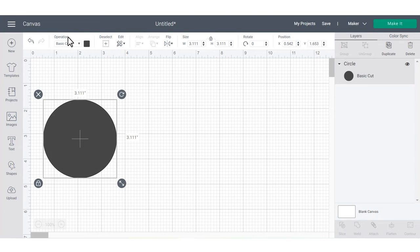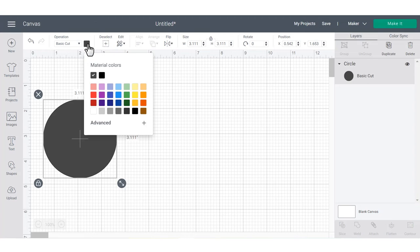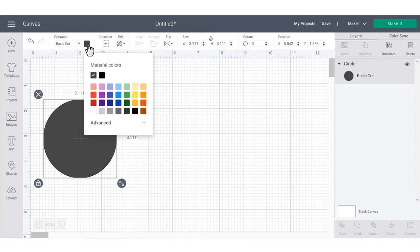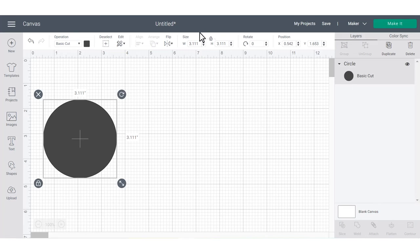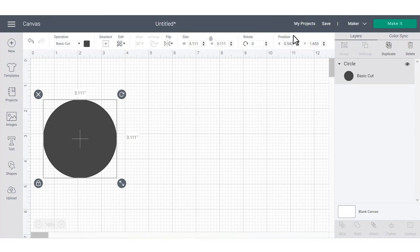Next to operation, you can change the color of the object by clicking this little square. Moving on to the right, you can manually change the object size and put in an exact size that you want your object to be. You can rotate it and even choose its position on the canvas.